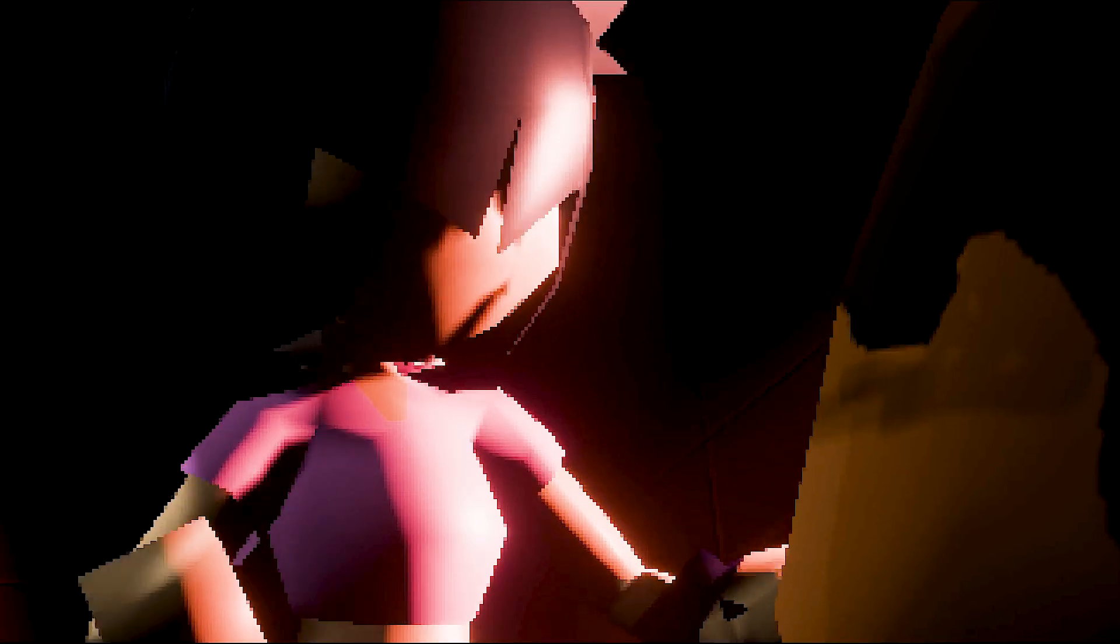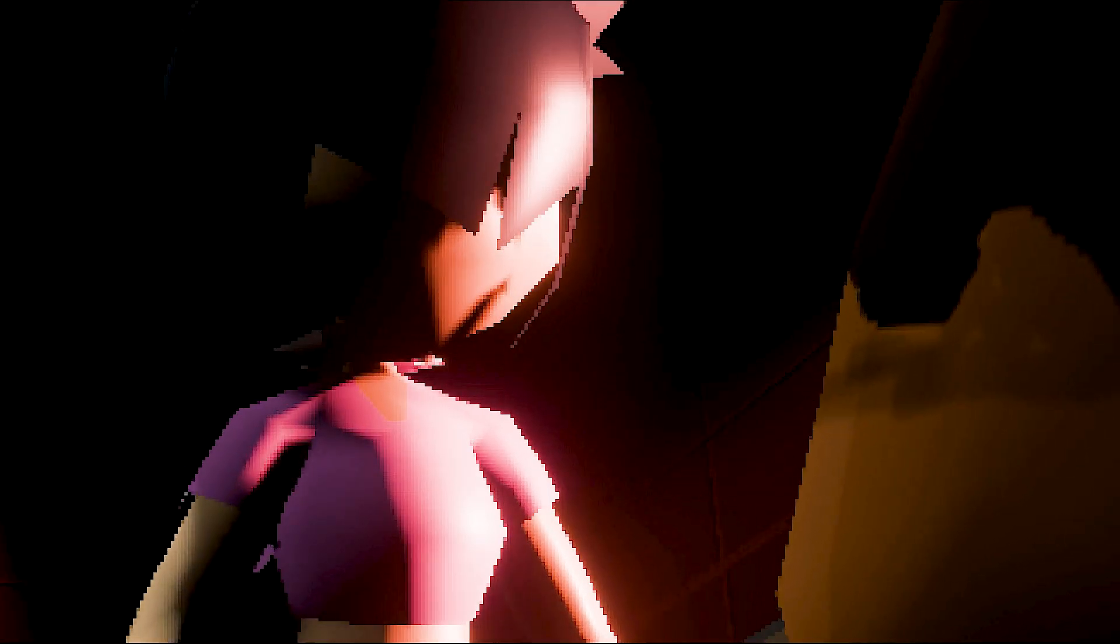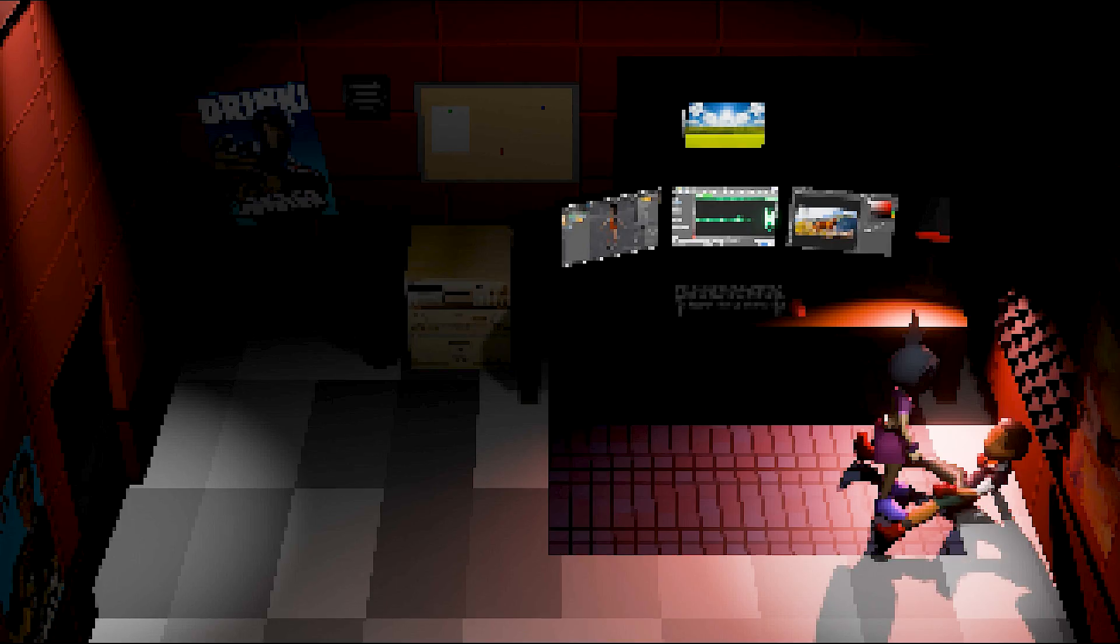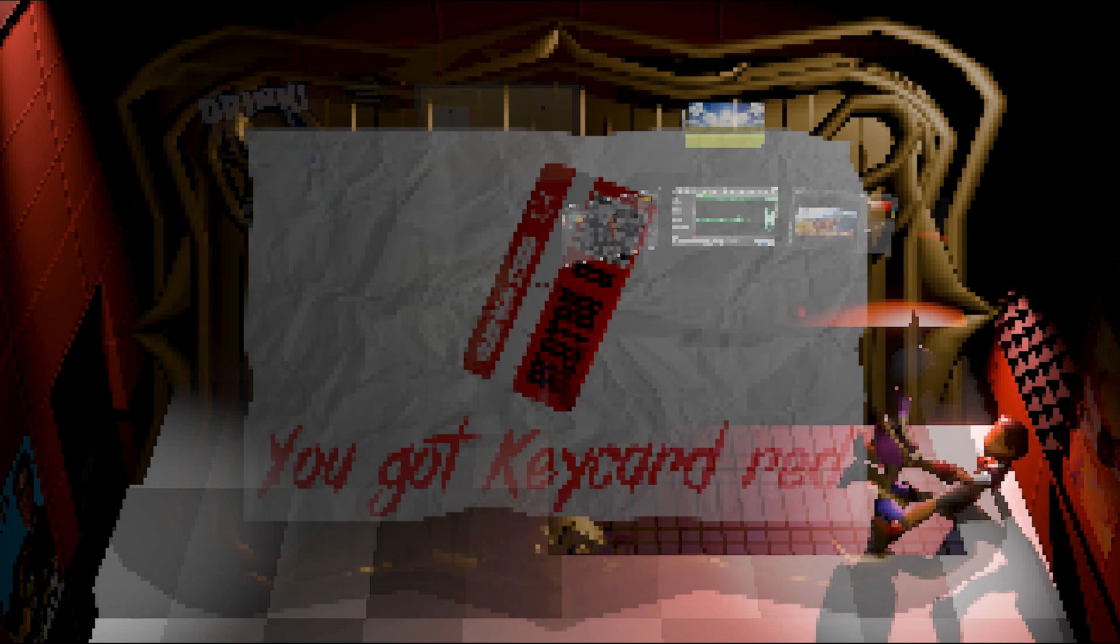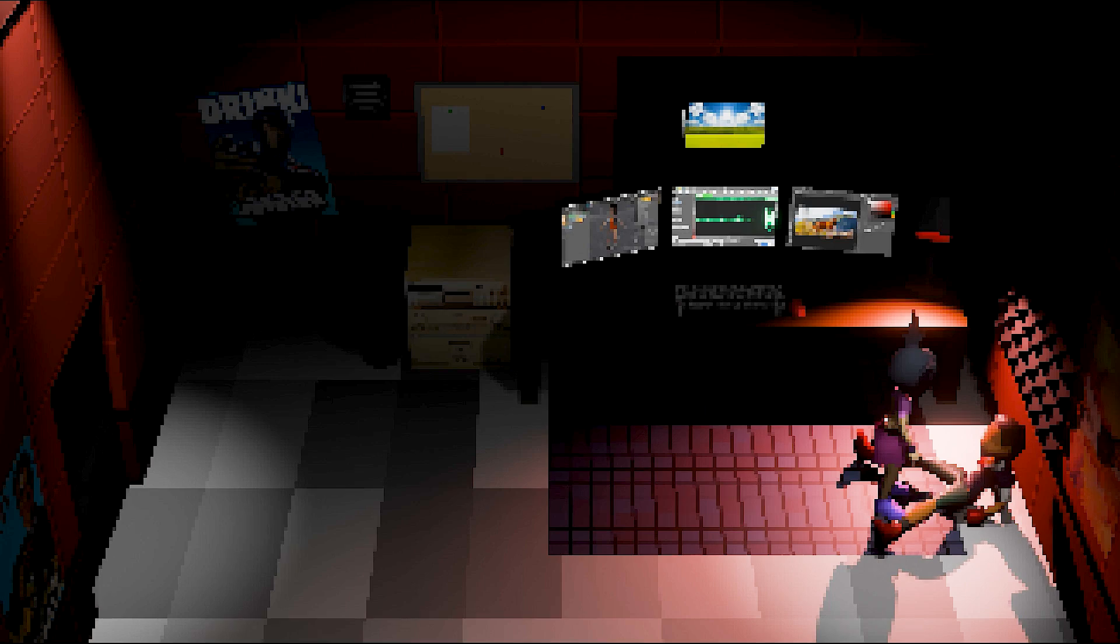Don't say that. Here, take this. It'll unlock the Abattoir at basement level two. You can escape through there.